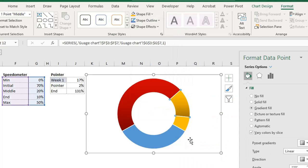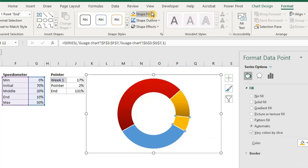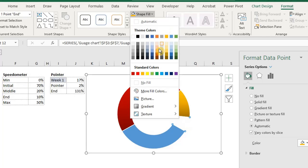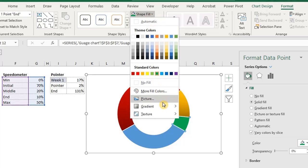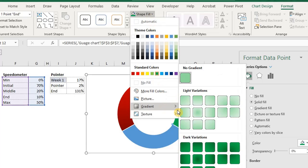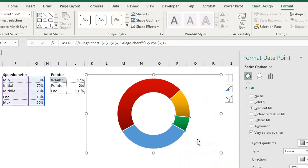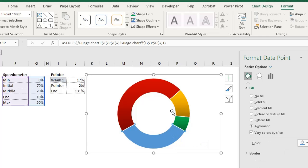Move to the next slice and fill with green color and add a linear up gradient. This is the range where the target is achieved.